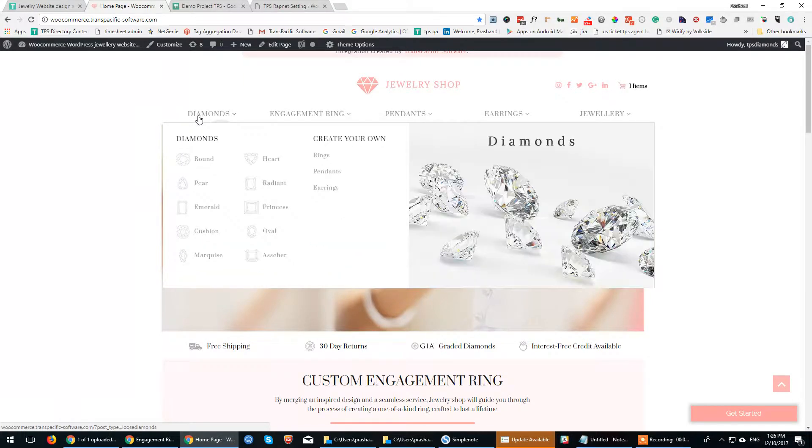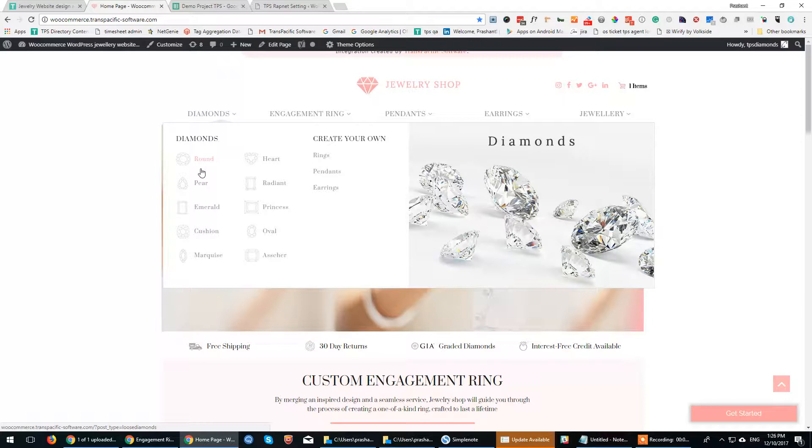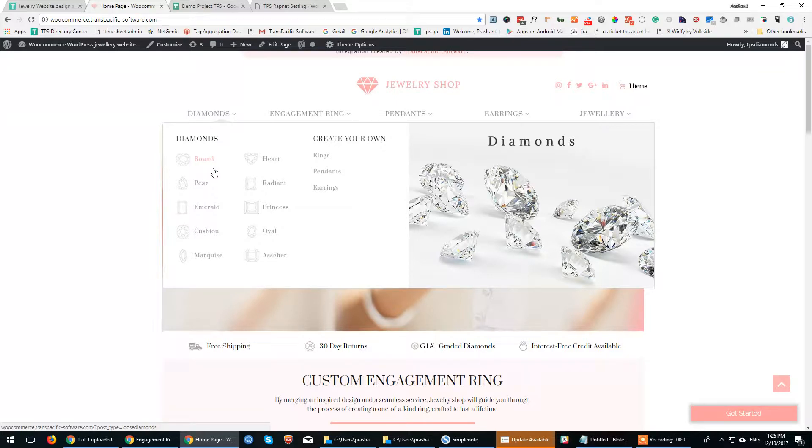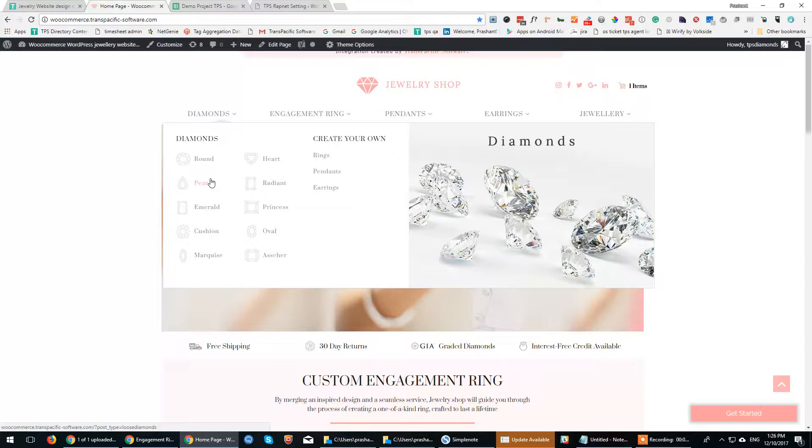In the Diamond section, there is integration of RapNet API which directly pulls stones from RapNet. If you want to add markups to the RapNet diamonds, you can add them directly on the RapNet console.